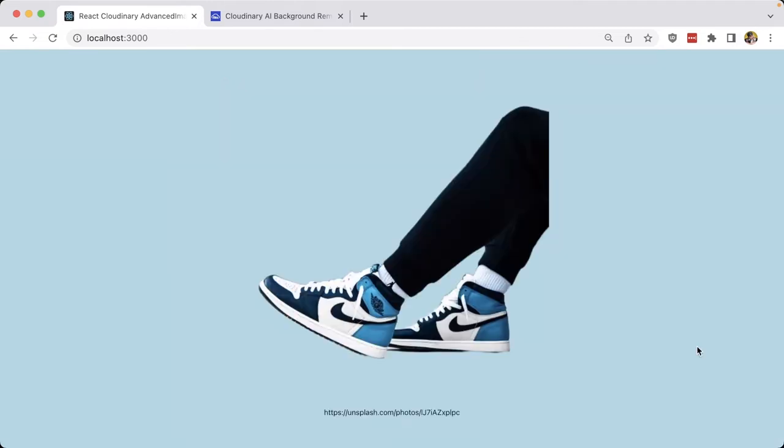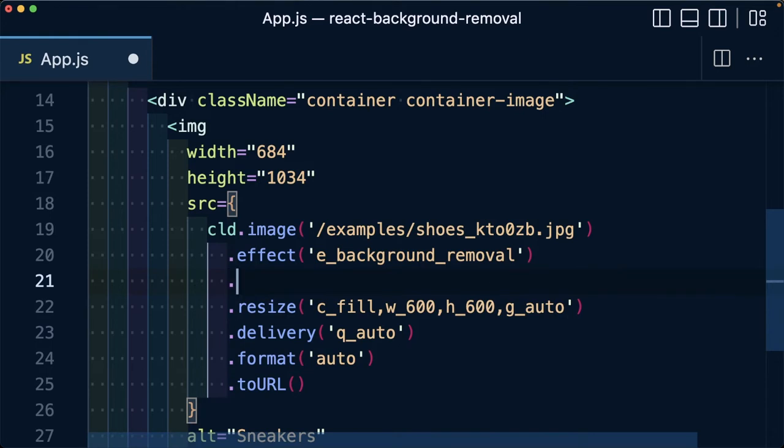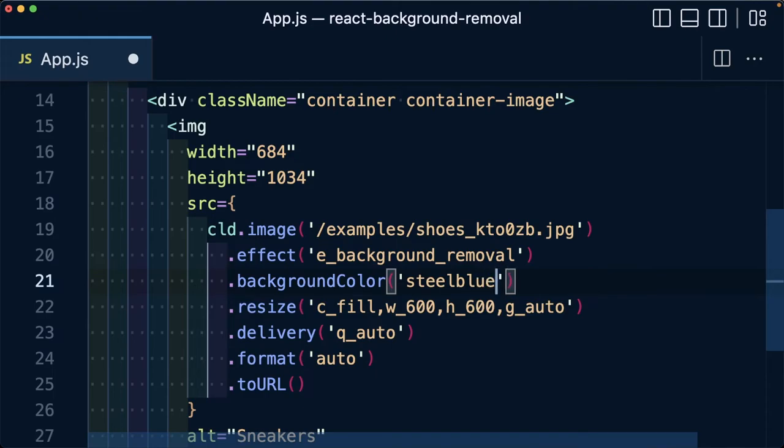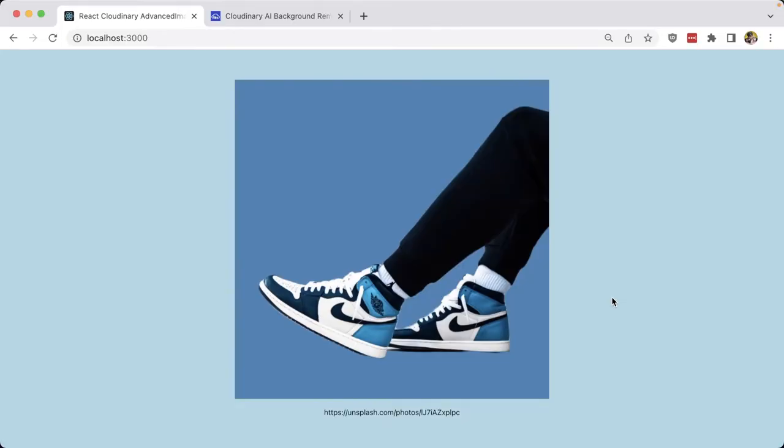But once the image is processed, we can see that we very easily remove the background from our image. Now, maybe instead of the background color of the website, we just simply wanted to change it to a different color. So we can chain on background color and then pass in whatever color we want, such as steel blue, where now maybe with the solid color, we can pay more attention to the product itself.